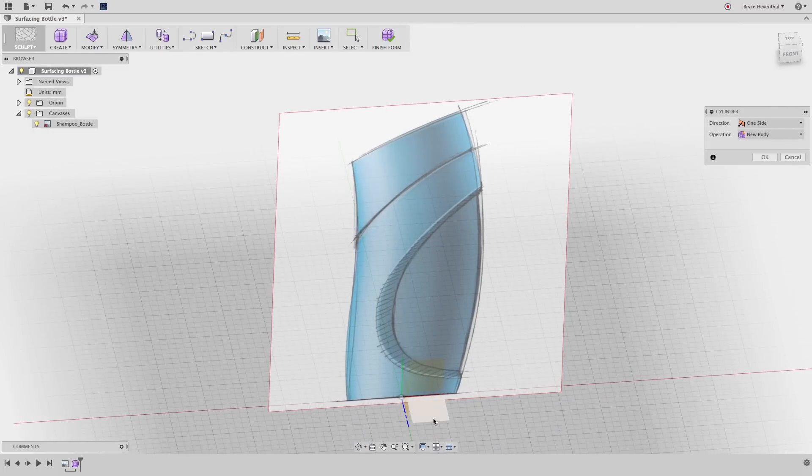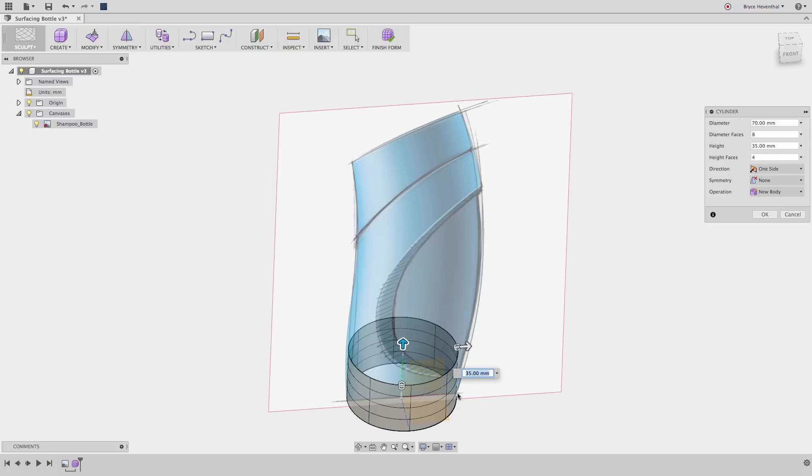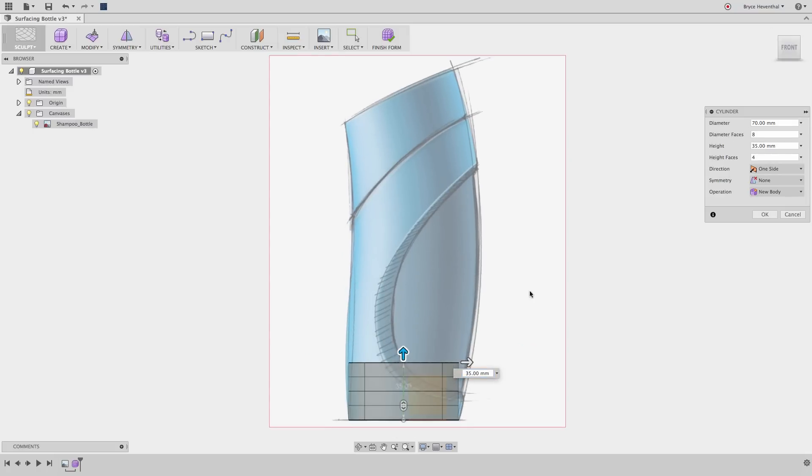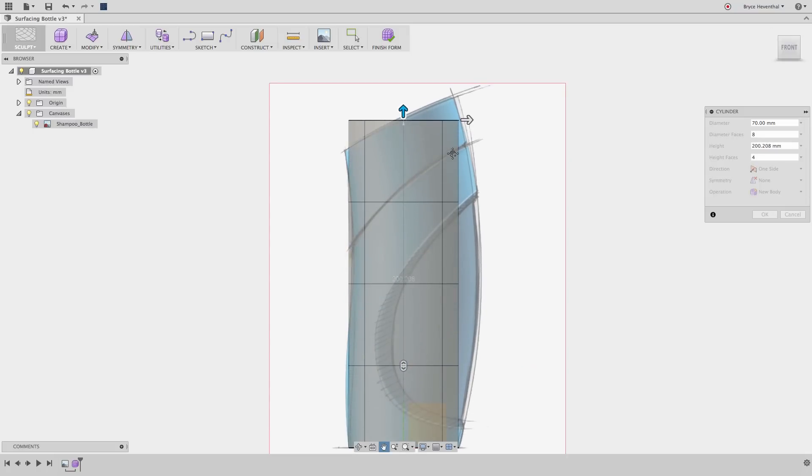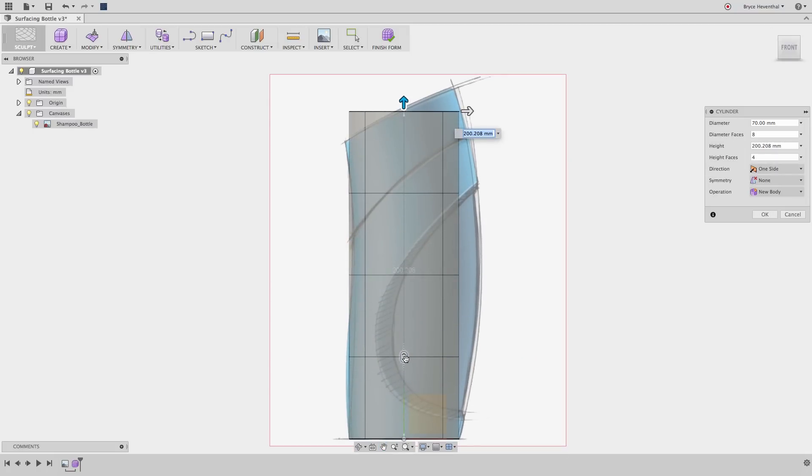In the sculpt environment, Fusion 360 switches to a subdivisional modeler. This means that the surface is subdivided into multiple faces. When creating a freeform surface, one of the options is to add more or less faces.